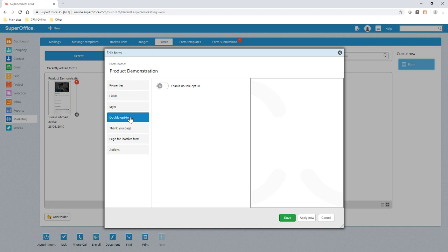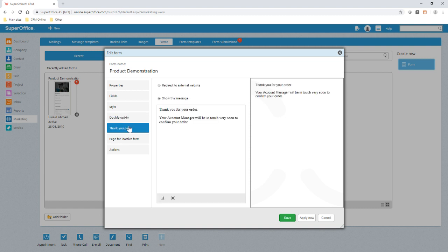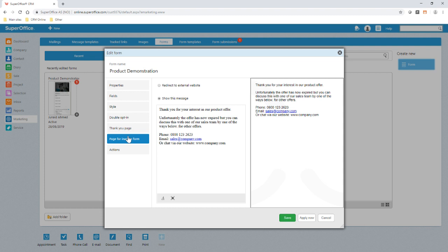Double opt-in ensures that email addresses are validated so only quality data is returned to SuperOffice. Here we can redirect our customer to a message, thanking them for their signup or another section of our website if appropriate. If the form has reached its expiry date or the maximum number of signups has been exceeded, we can show this inactive form that provides them with information directing them where to proceed next.